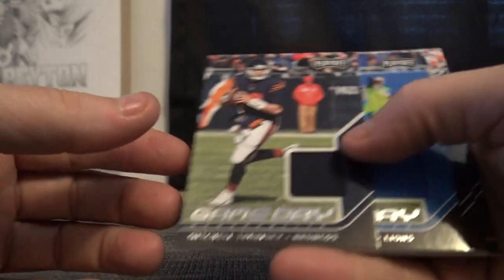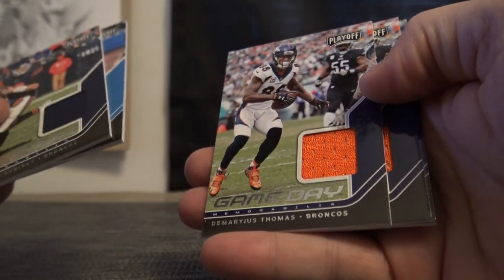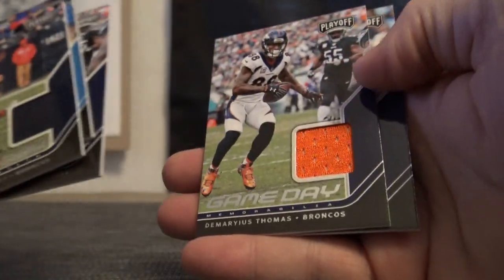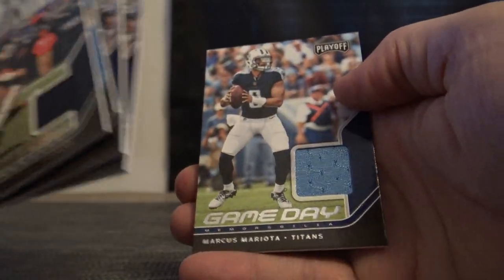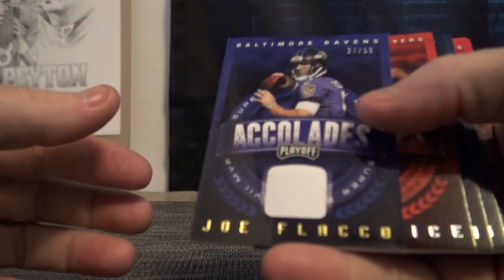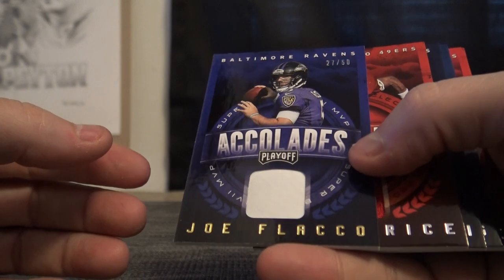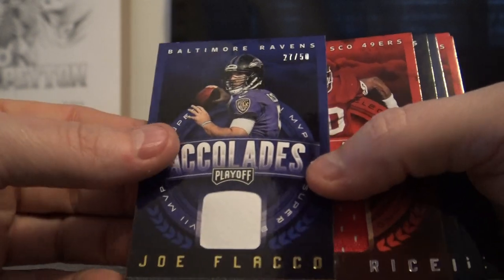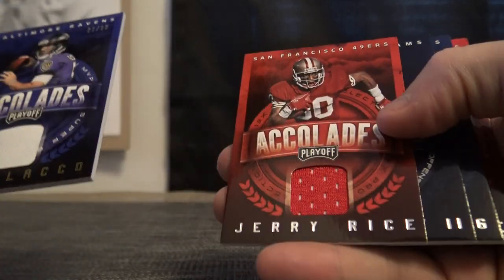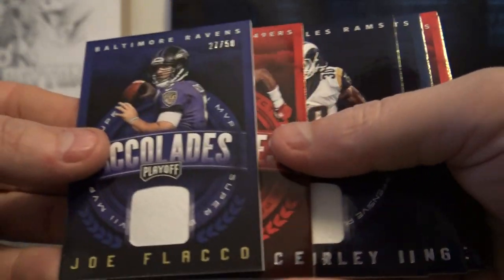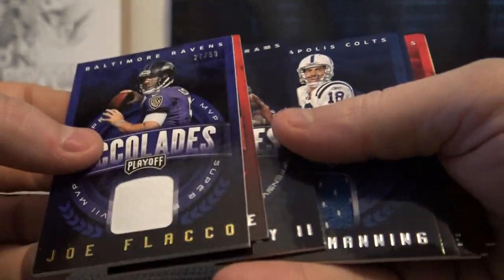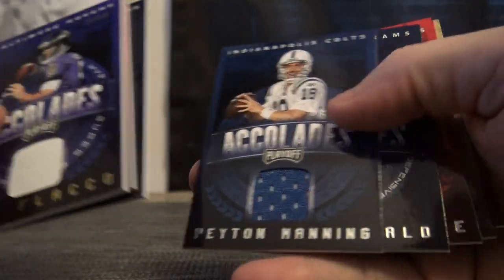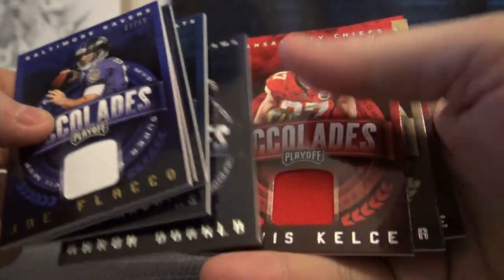Regular jerseys: Mitch Trubisky, Matt Stafford, Demaryius Thomas, Demaryius Thomas, and Marcus Mariota standard jerseys. Patches and jerseys with the accolades version patch to 50: Joe Flacco, Jerry Rice, Todd Gurley, Peyton Manning, Aaron Donald, Travis Kelce, Alvin Kamara, and Travis Kelce.